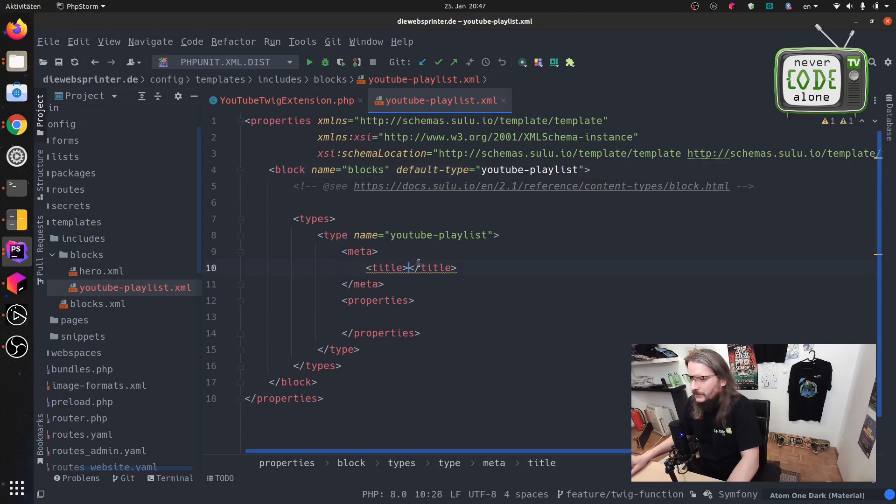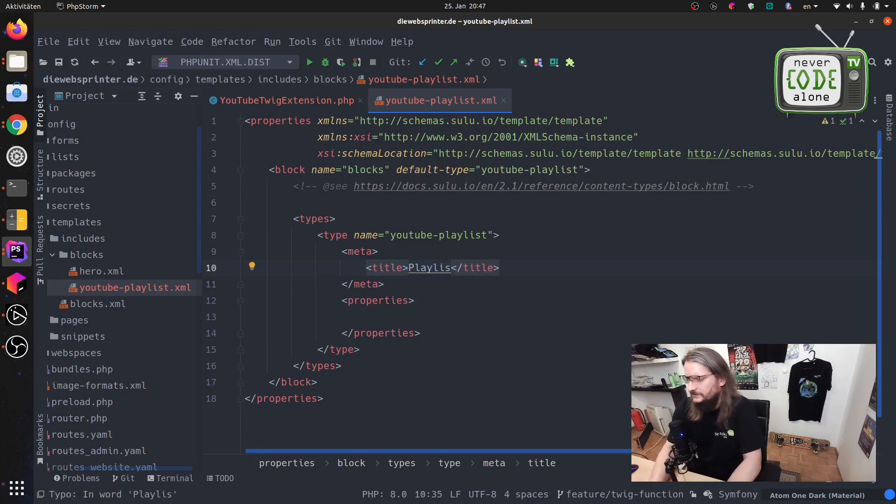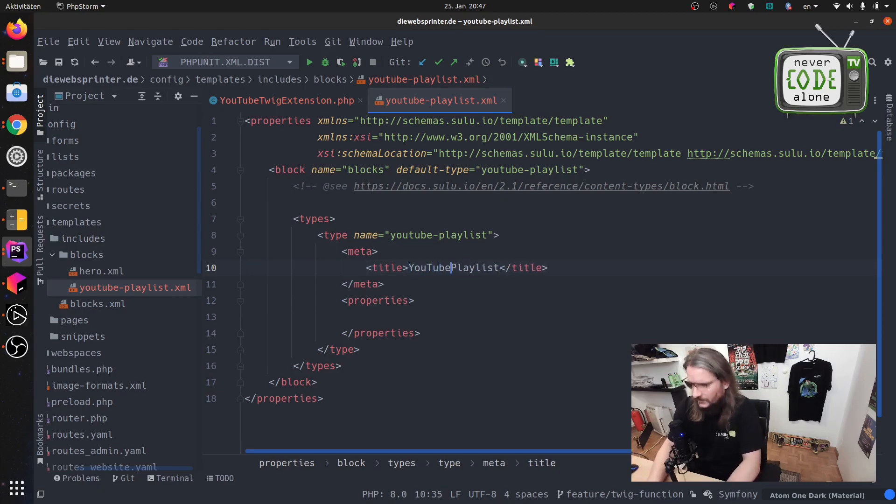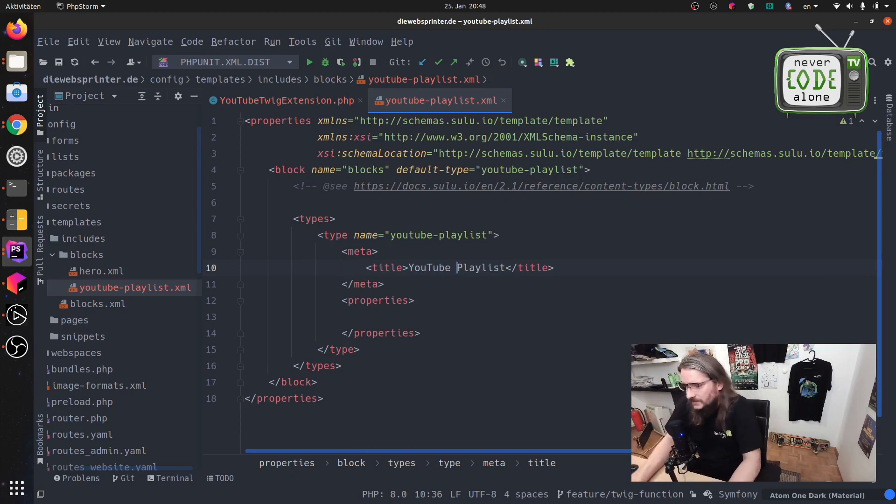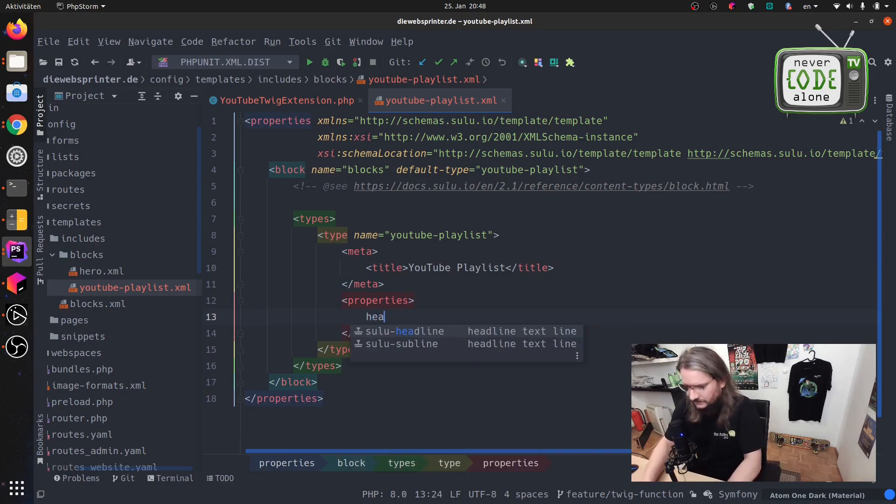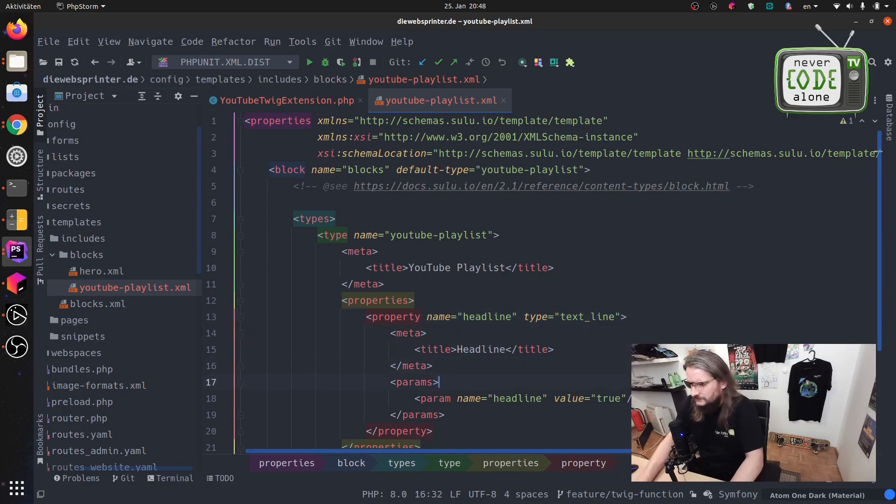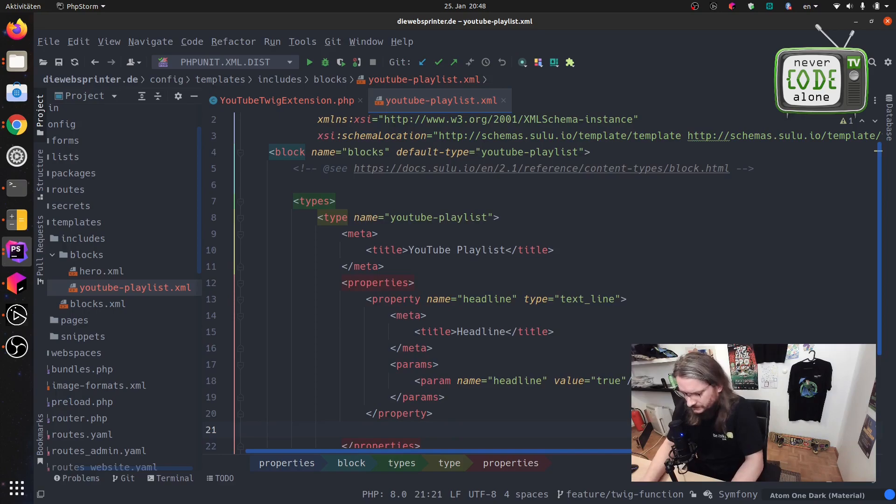You will see that it's also written here to our default type. Now we have here our playlist, YouTube playlist. This is a dropdown on the CMS and we have here two properties. I will say a headline and just a string with the playlist ID.